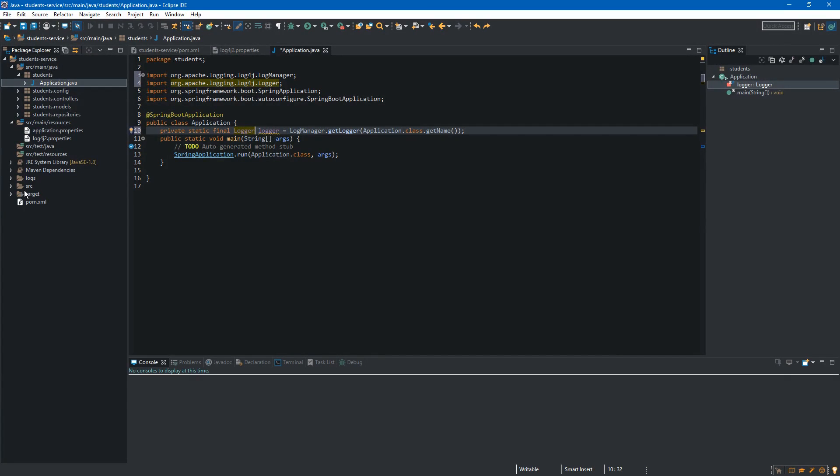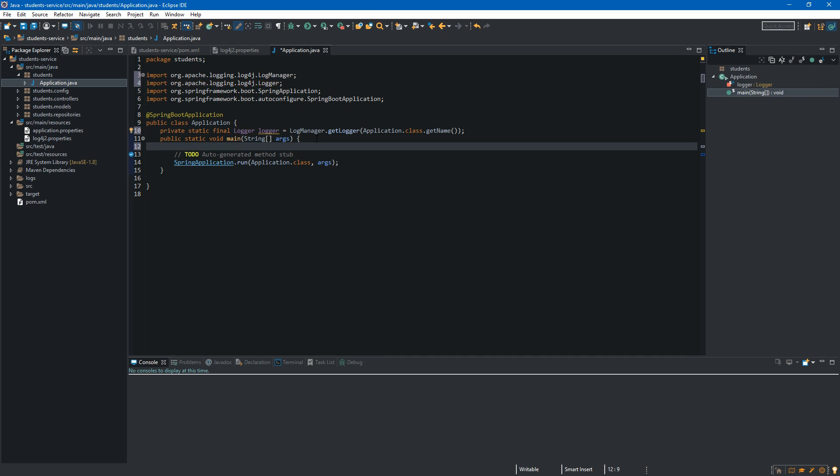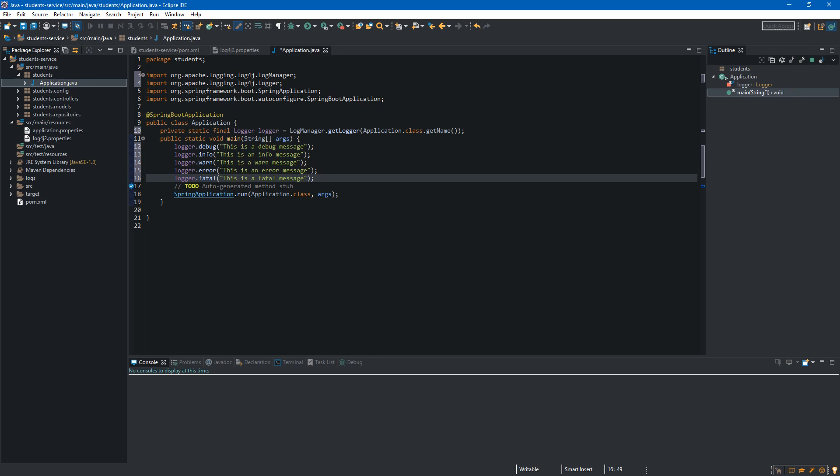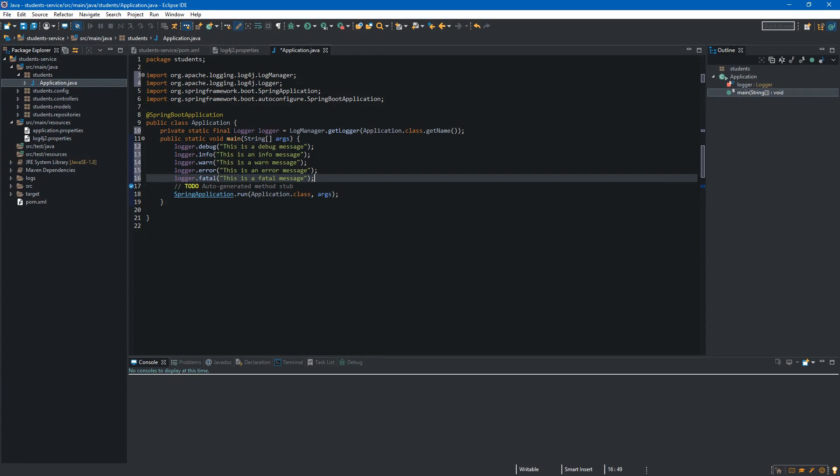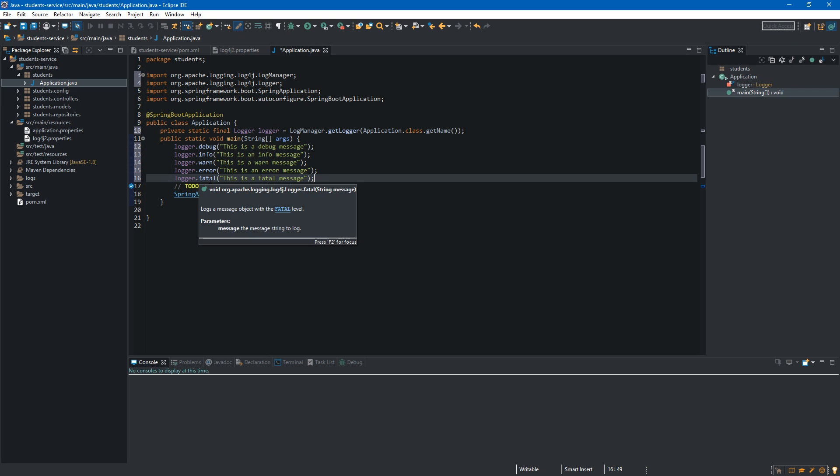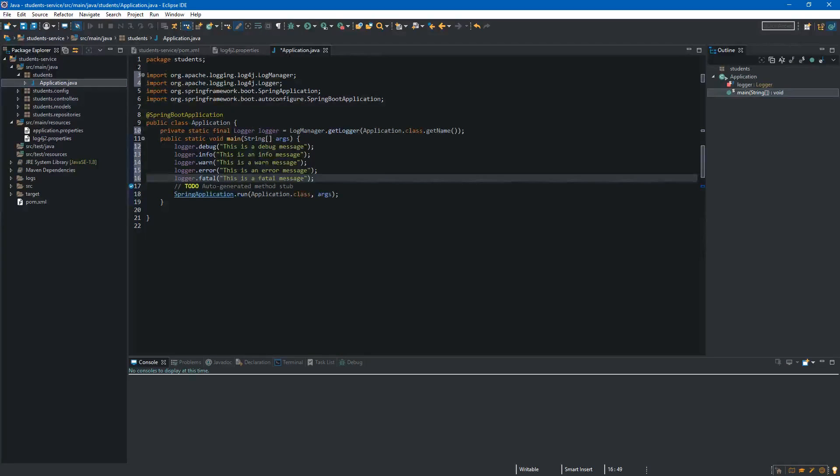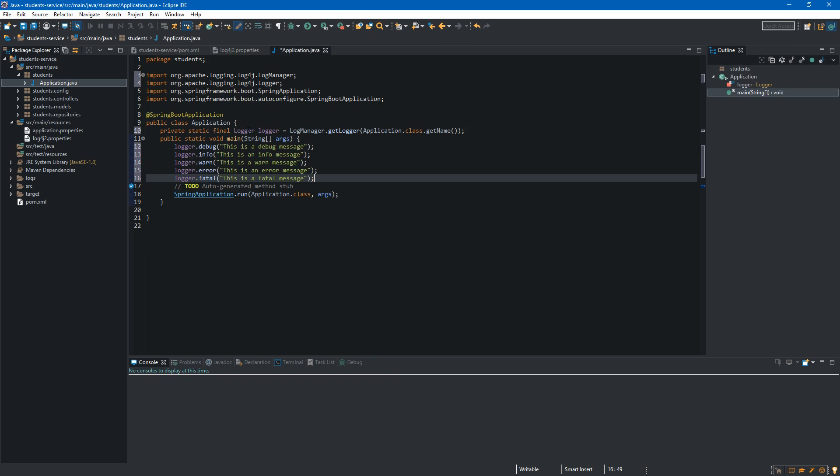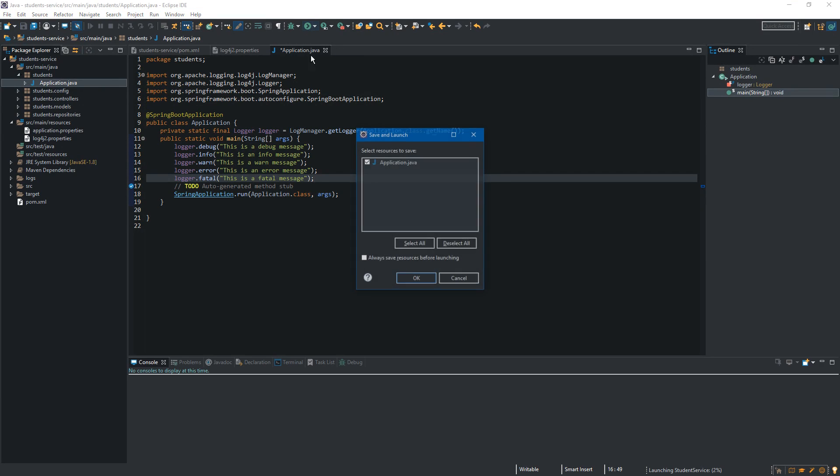So now we can finally log some messages using logger object. Let's go above the run method and over here I will paste some messages. As you can see we have different methods which we are calling on the logger object and those methods are the representation of the log message level as you can see in the description. Since our log level is set to trace so all of these messages should be displayed after running the application. Okay, so let's run our application.